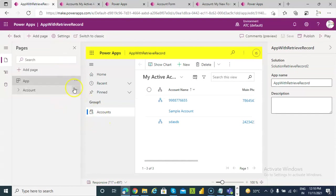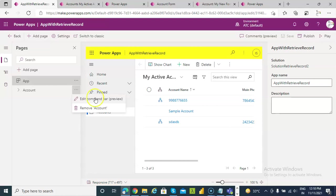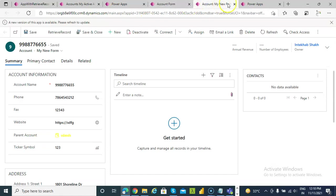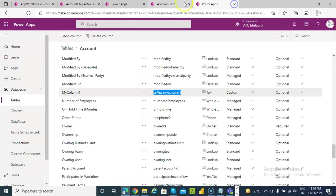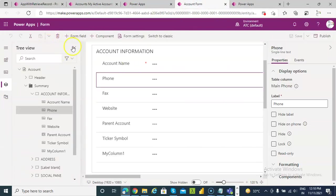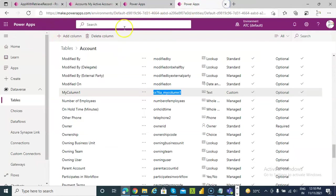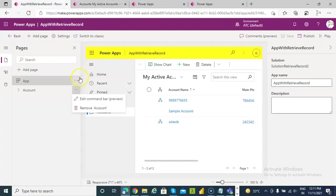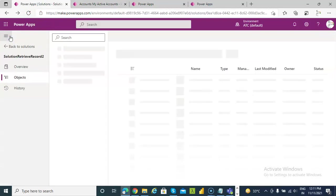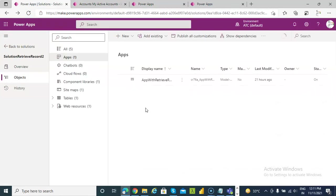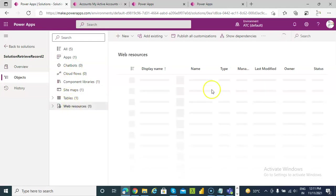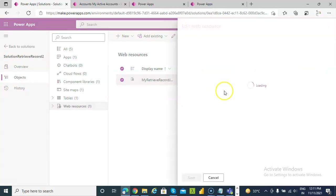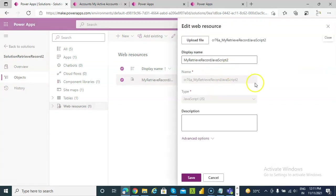And here, under accounts, instead of doing that, we don't need this. So back to solution. We go to the web resource. Edit.